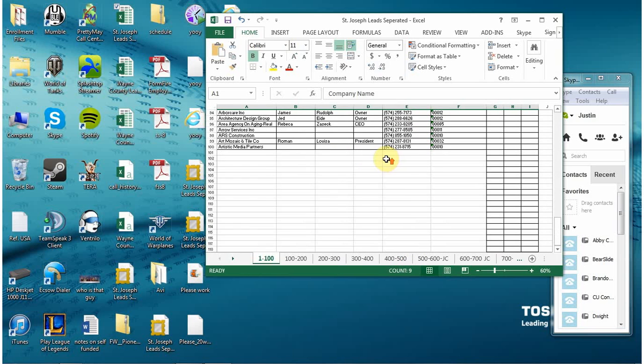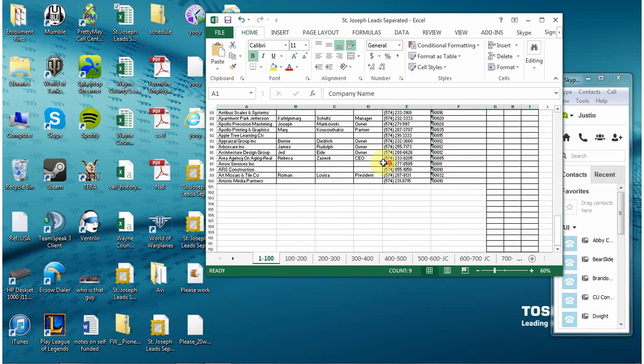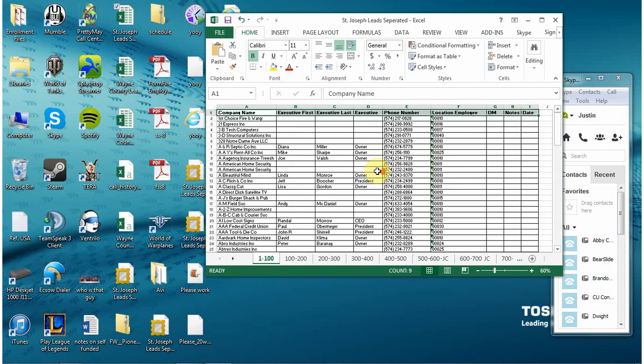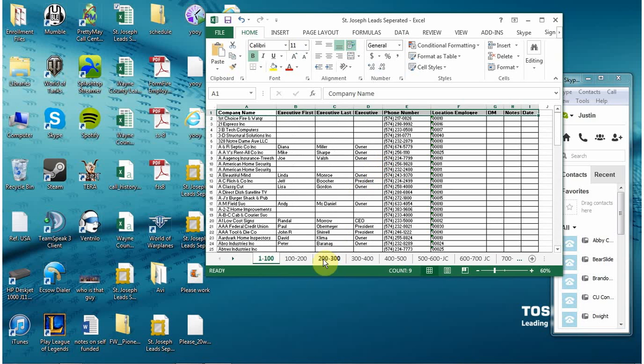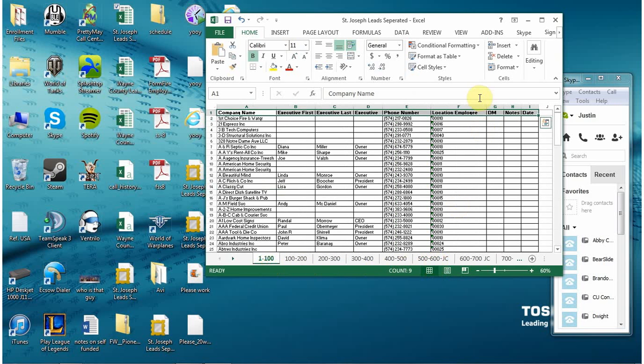The links will display in groups of 100 so if you go any further than that on any one page it will stop allowing you to click them so you want to make sure you just display it in groups of 100. Here I have around 1000 leads and I just go in increments of 100 so very easy.